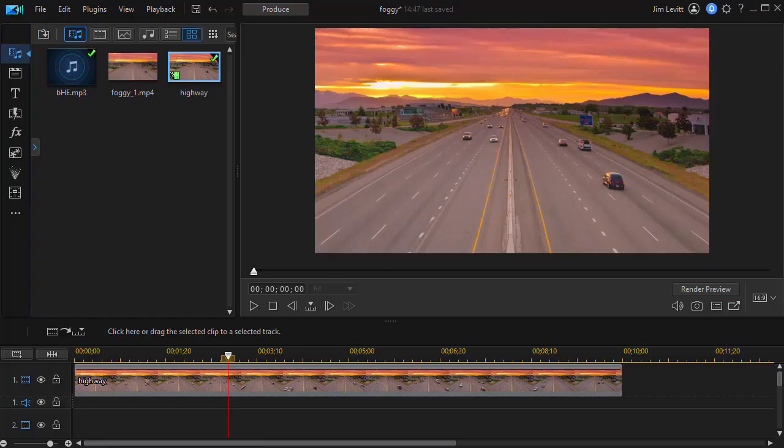In this tutorial in CyberLink PowerDirector, I'd like to share some tips on stacking effects. We're going to look at how to add effects, some more than once, which technically you can't do unless you know the workaround.